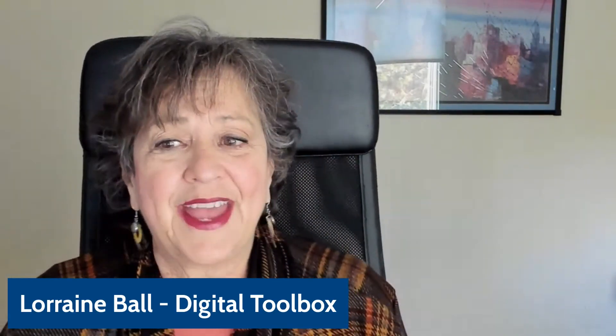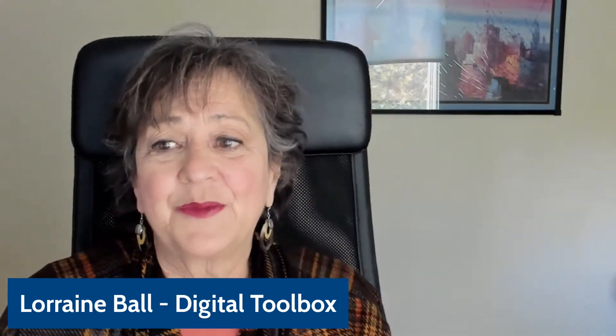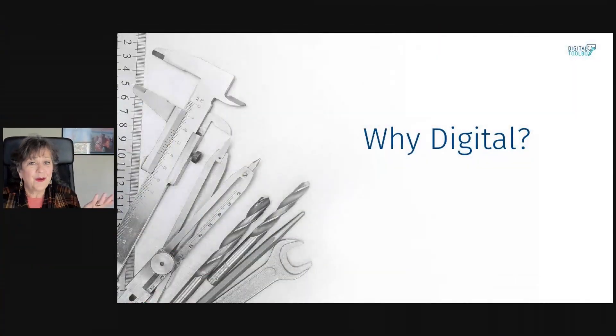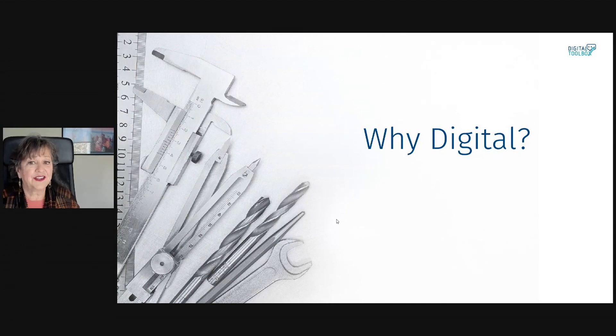As we're getting started, I want to address one of the questions that I get asked on a regular basis. Why do I need a digital marketing plan?